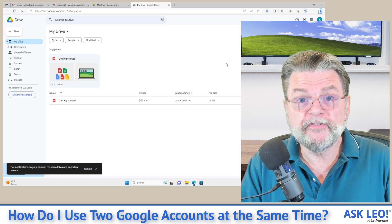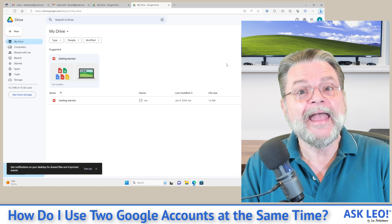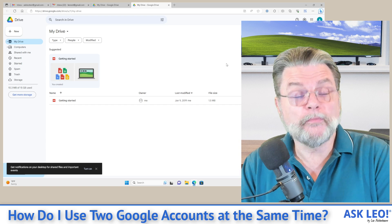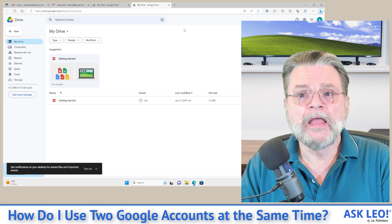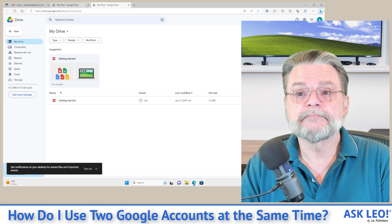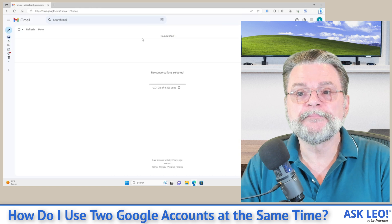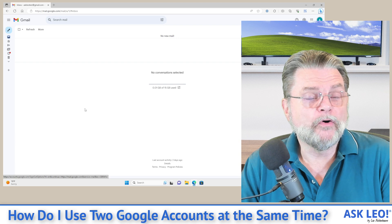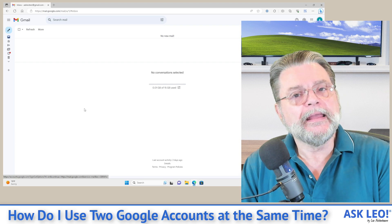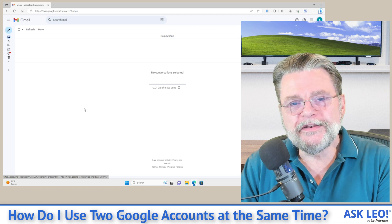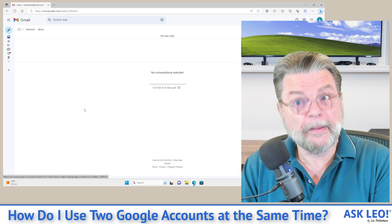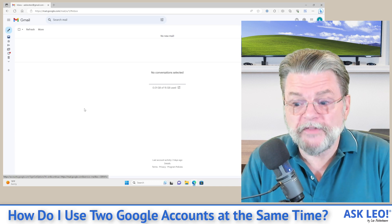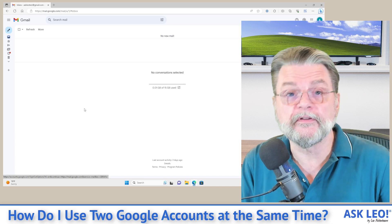But like I said, it's very possible and fairly straightforward — and it's not what I do. What I do is very different, and it's another very reasonable solution to this problem. I'm going to close all of these — in this browser I now have only one account open, my example account. If I want to access my personal email, I'll open another browser — not another instance of the same browser. This is Edge we're in right now. I'm not going to open another copy of Edge.